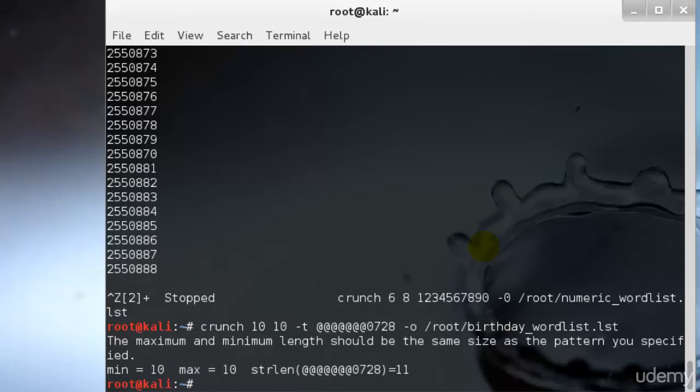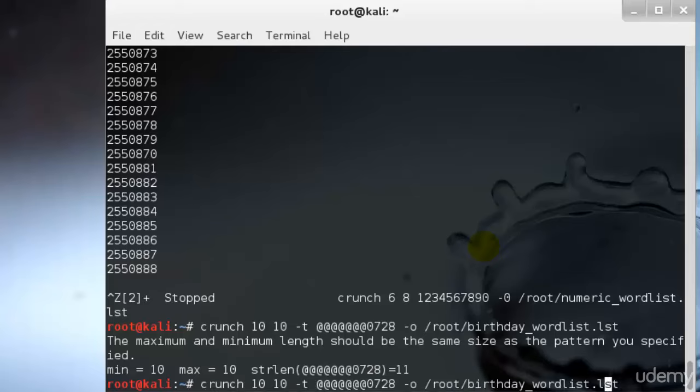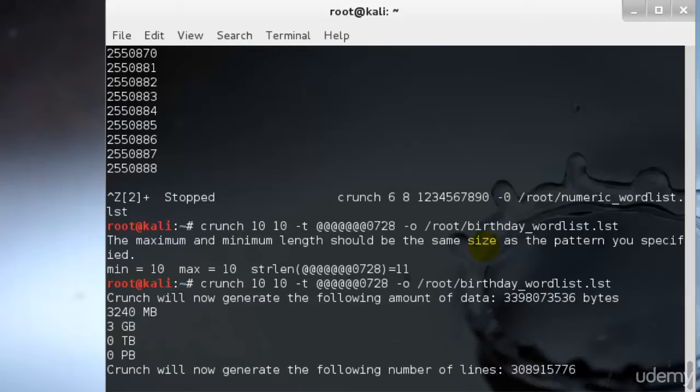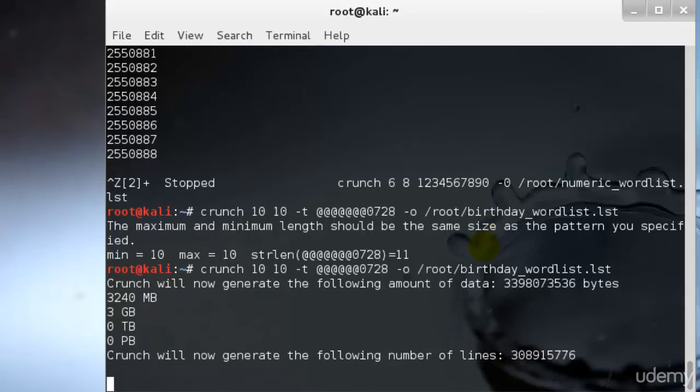Maximum should be the same size as the pattern specified in 10. I'll hit enter.